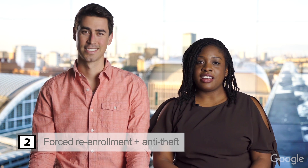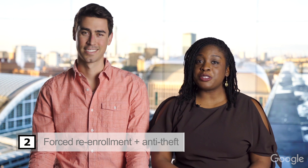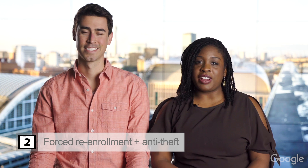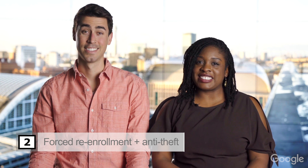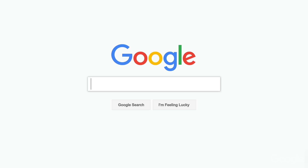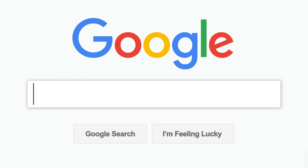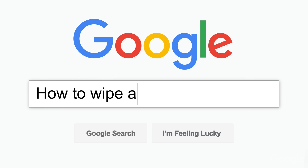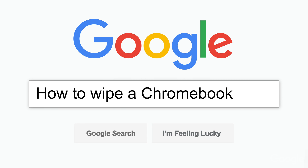And speaking of policies, tip number two is an important one: set forced re-enrollment and disable device return instructions. This ensures your new Chromebooks won't go wandering away on you. Forced re-enrollment ensures that even if someone Googles how to wipe a Chromebook and manages to do it, that device will remain managed.